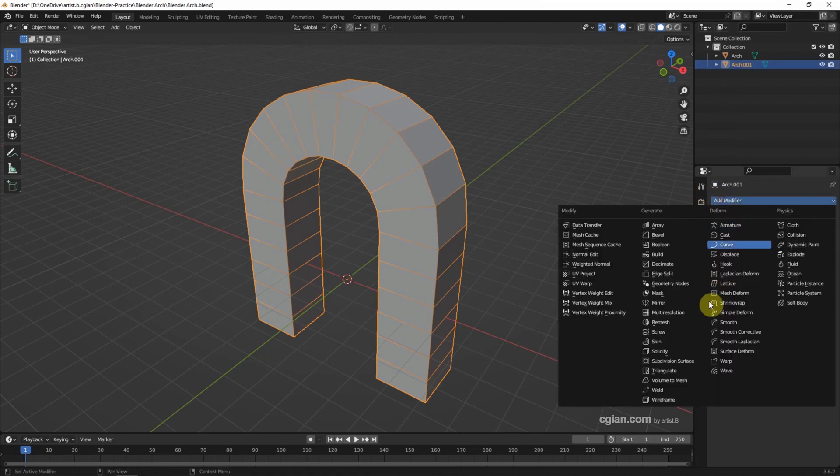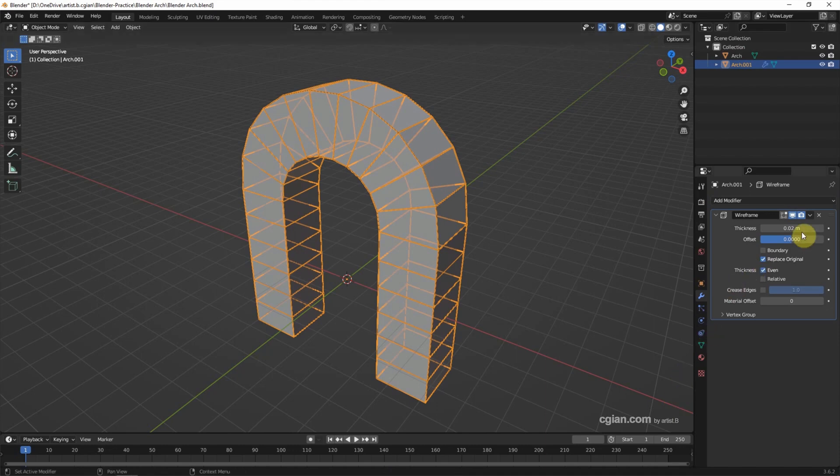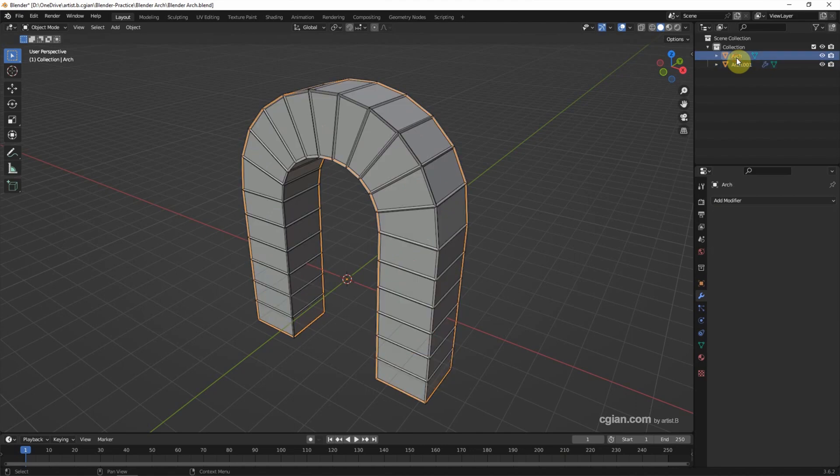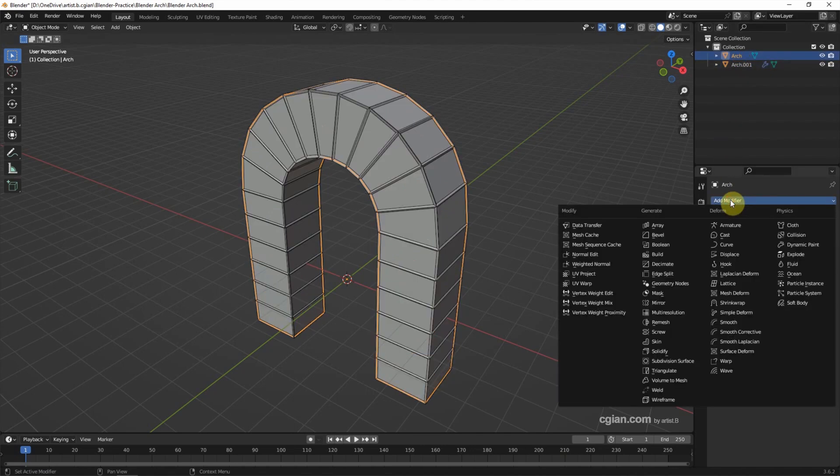I will apply the wireframe modifier and increase the thickness to 0.1.